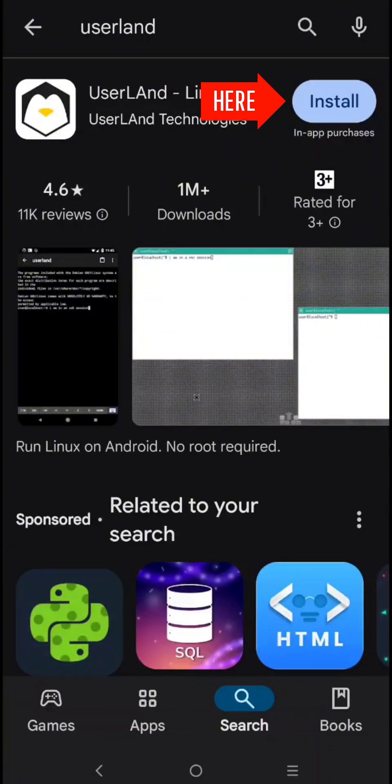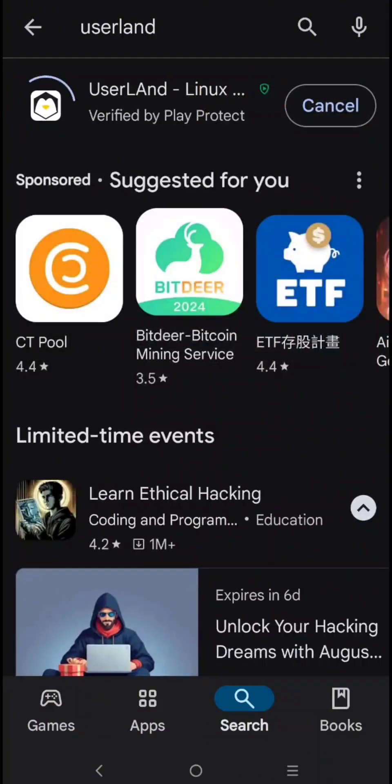Click Install. Now, the Userland will start to download.